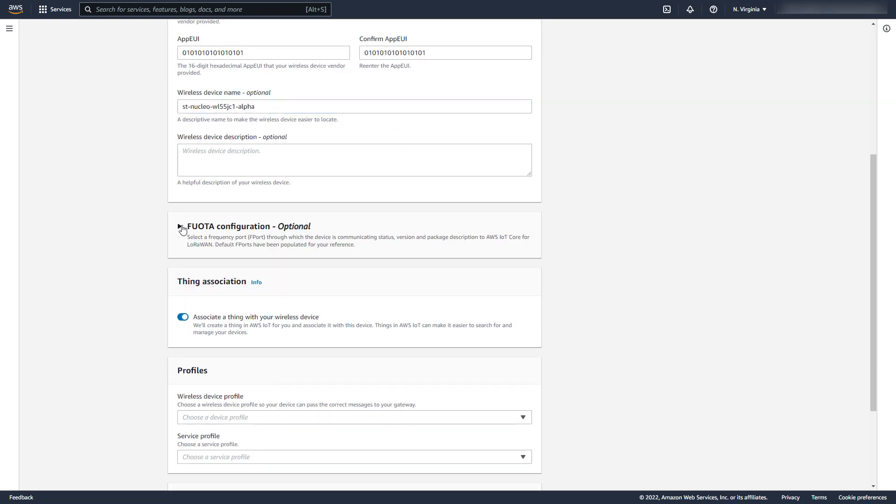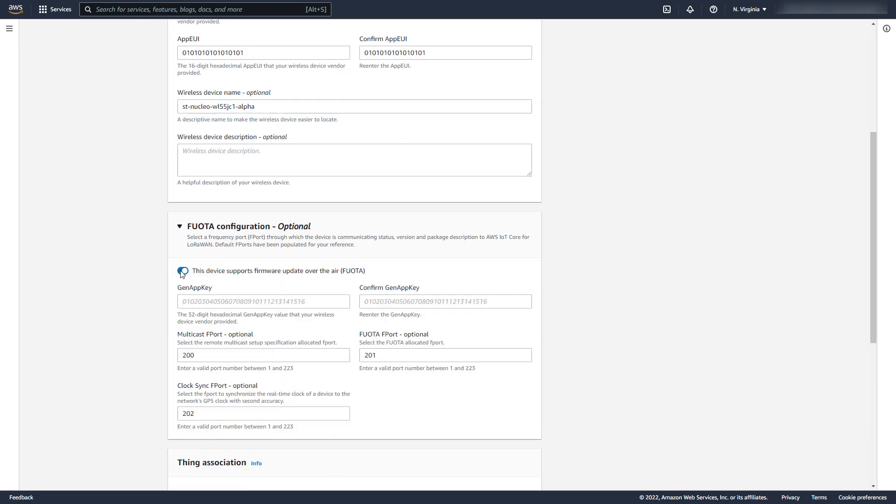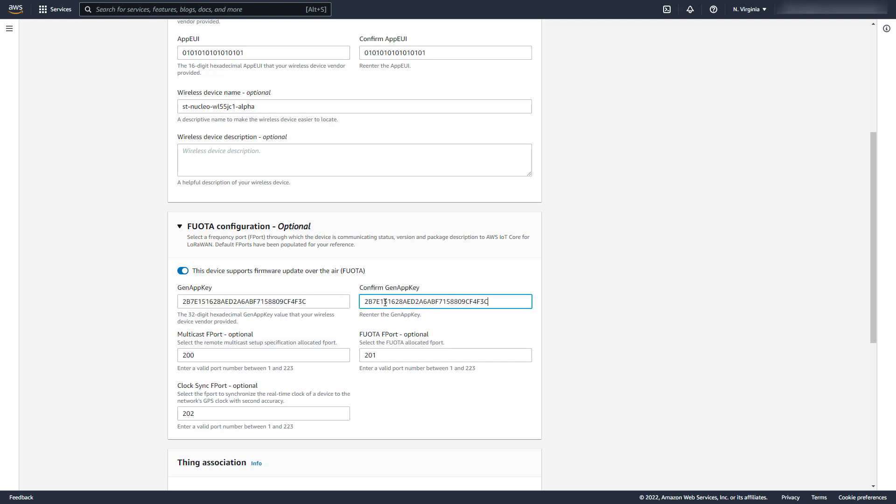For LoRaWAN 1.0.x devices, we need to supply the GEN app key. This is the root key for deriving multicast session keys. Please check your device documentation for your key value. For this STNucleo device, it's just the app key again.